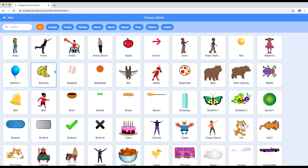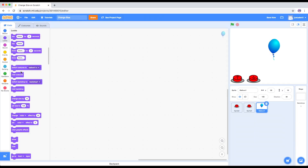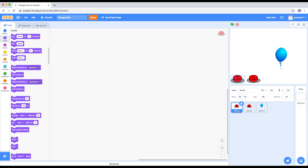Now we need the sprite. The interesting thing is we can get the balloon - the balloon is a nice one. You can press it to inflate the balloon, and you can deflate the balloon. Now you've got your balloon, so you've got your sprites ready.